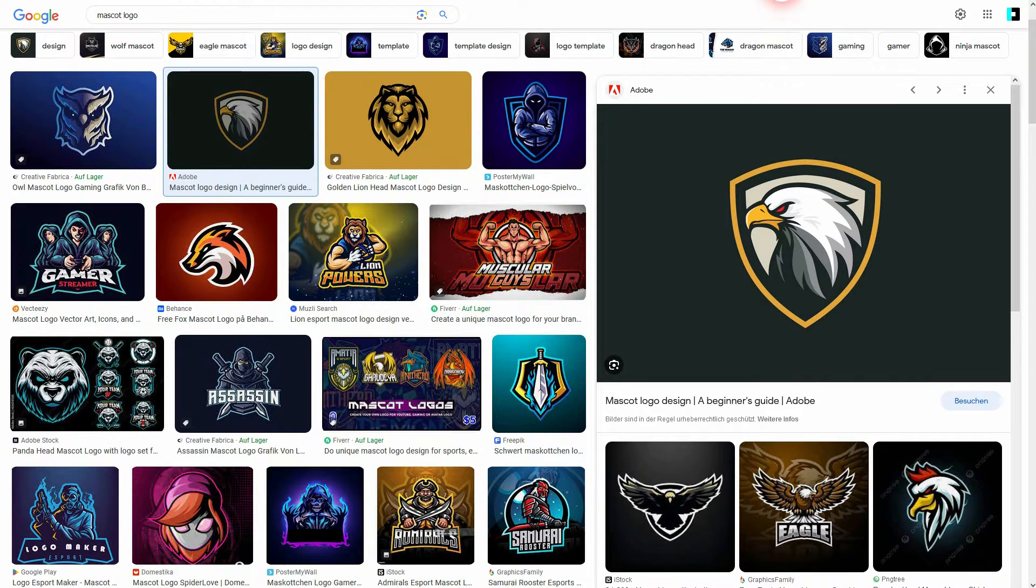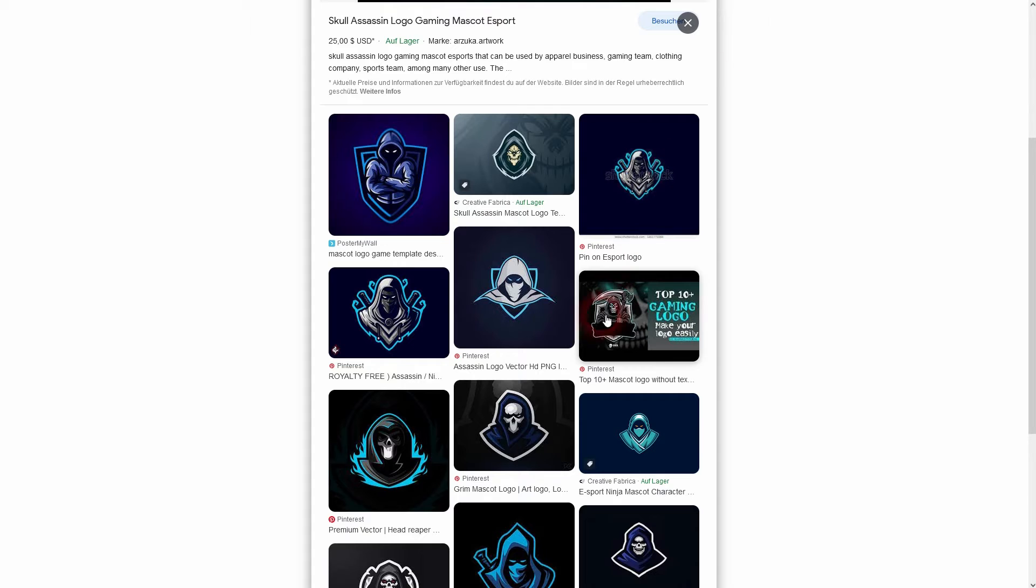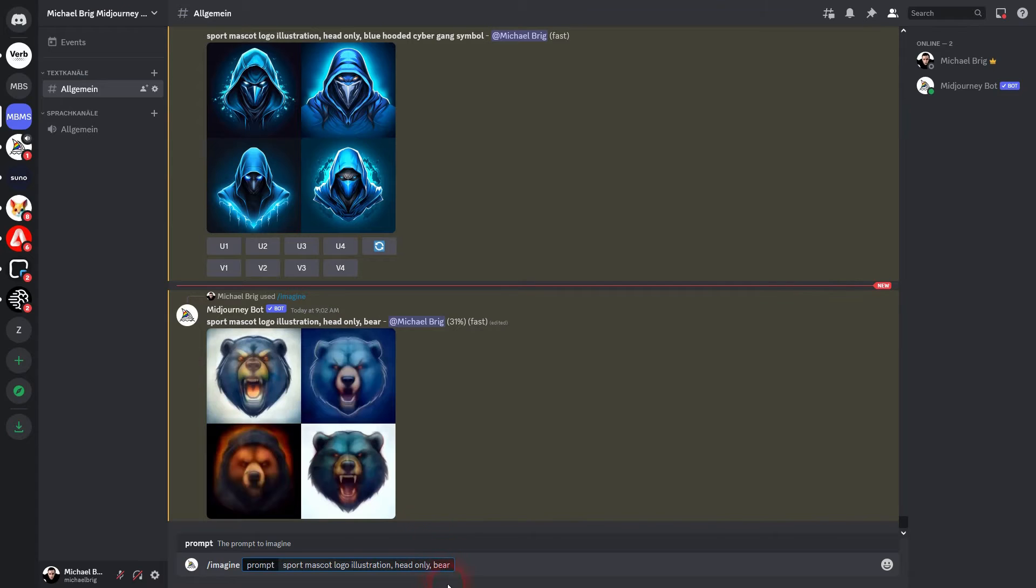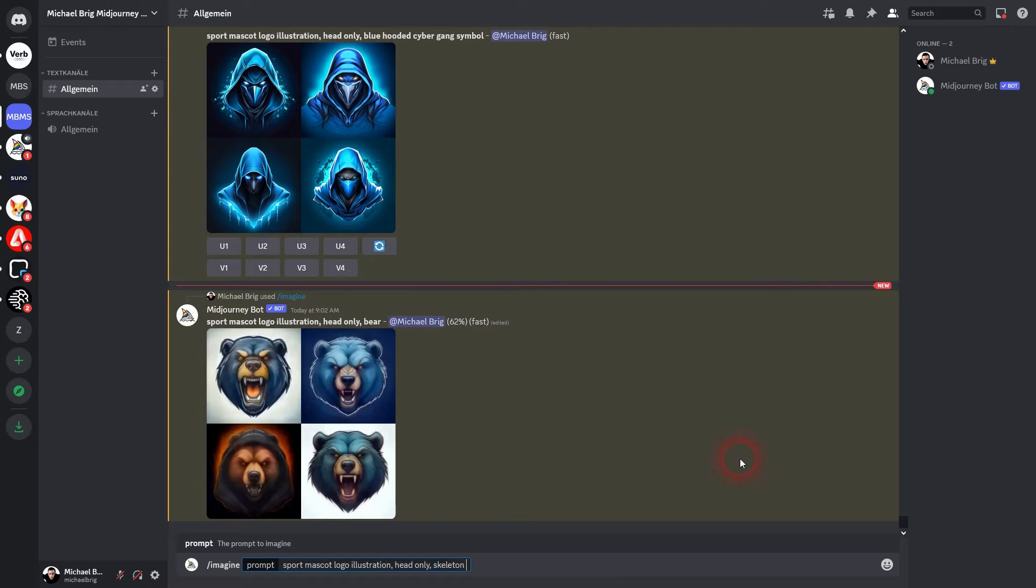Whenever you don't know how to describe it download the image. Use describe as a command in Mid-Journey. And then paste the image and it's going to give you a good idea of what you could use.